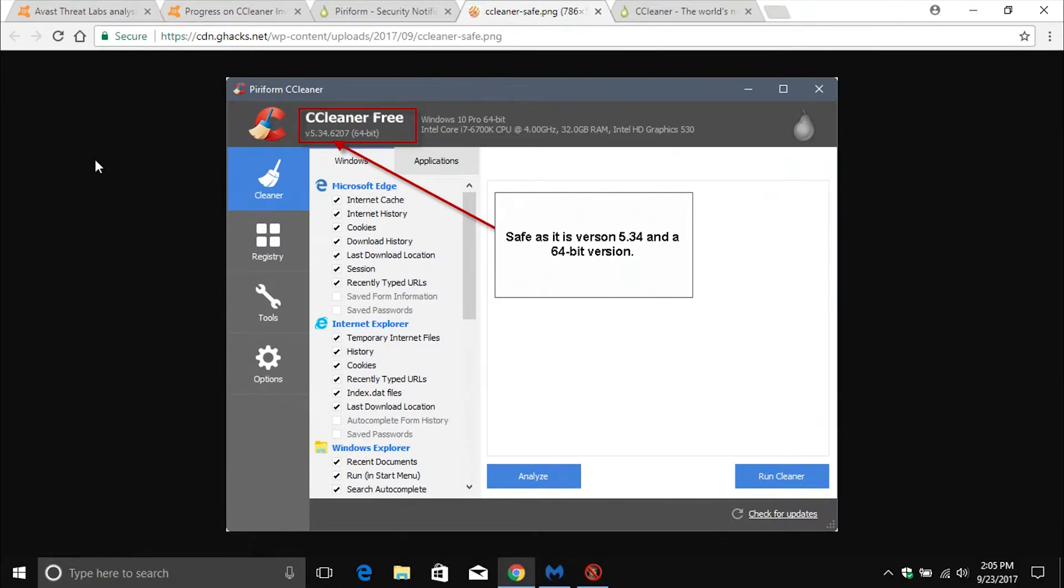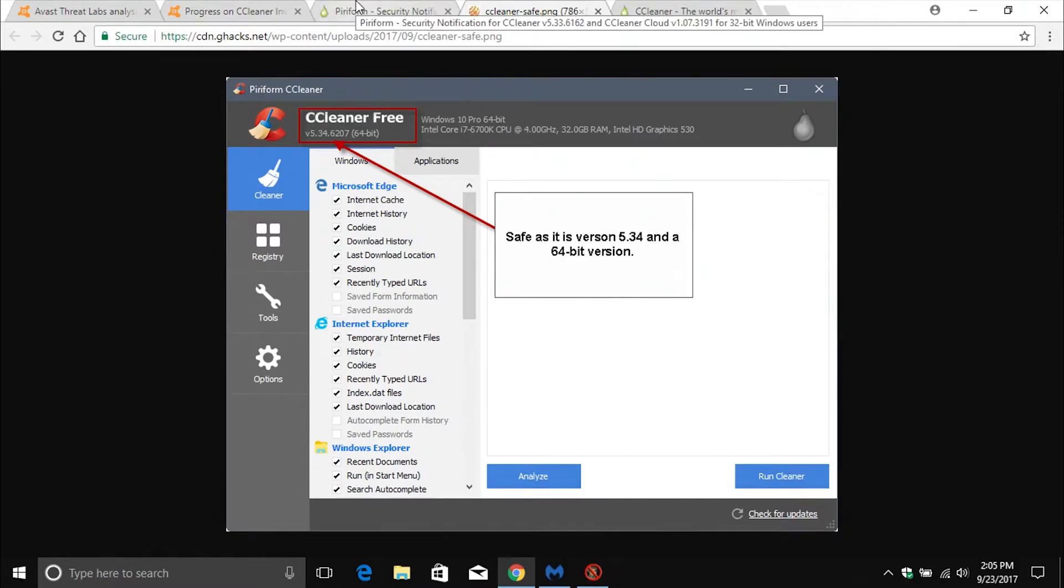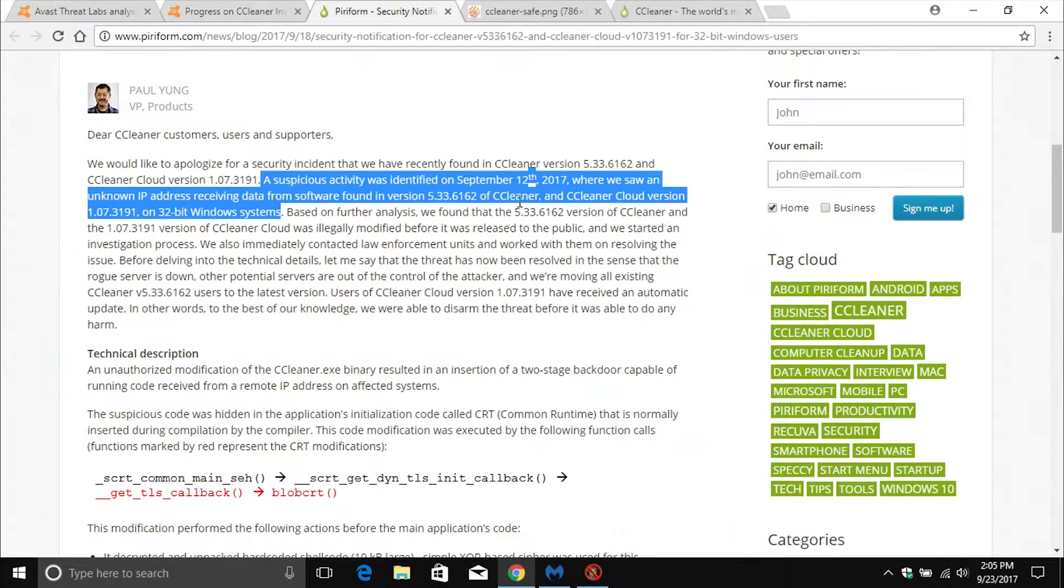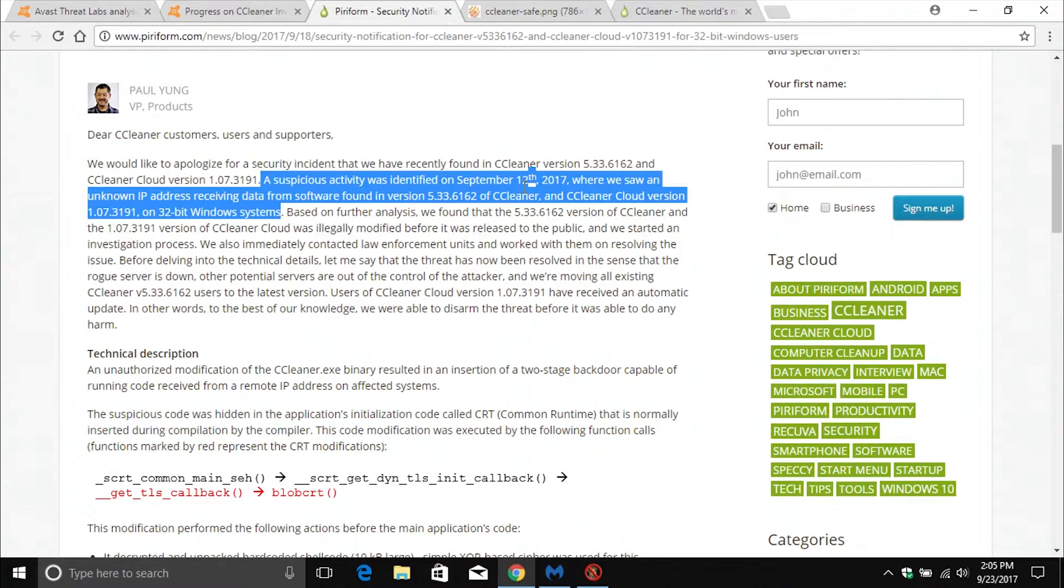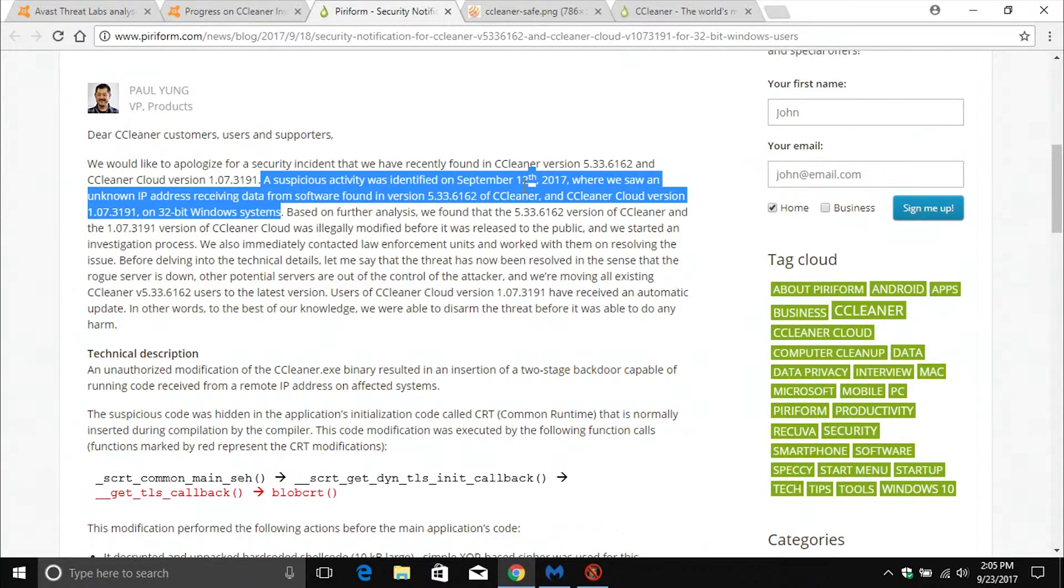If you are running the infected version, which again is listed right here, if you are running that infected version, you need to immediately update because they have released an update to patch this exploit.